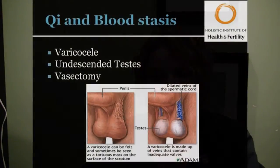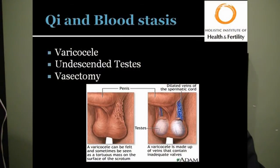Another really common one that people are talking a lot about right now is qi and blood stasis. Qi is a vital energy in Chinese medicine — we want to make sure that it's moving very smoothly, and blood stasis is just exactly what it sounds like. A varicocele — shown here on the slide — can actually be felt on the scrotum, seen, and is diagnosed through an ultrasound, and there is surgery you can get to treat it. Another symptom would be undescended testicles, or a reversal of a vasectomy is something that we can treat too.